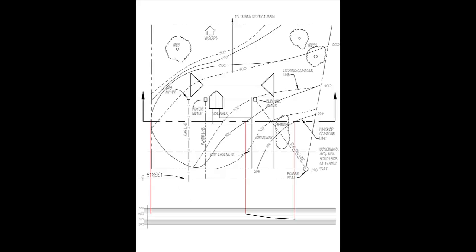This is a site plan, and it shows the building on the property. We see the property lines, the vegetation, contour lines, and utility lines.